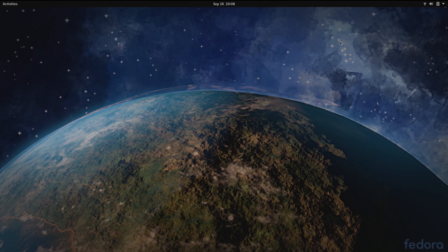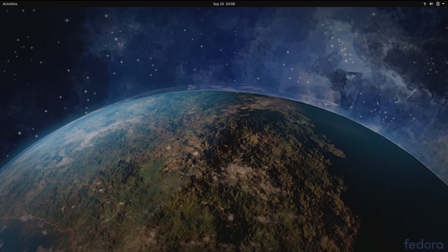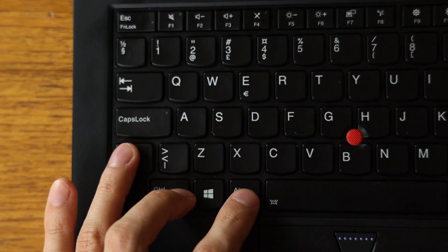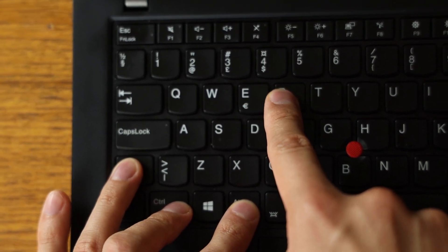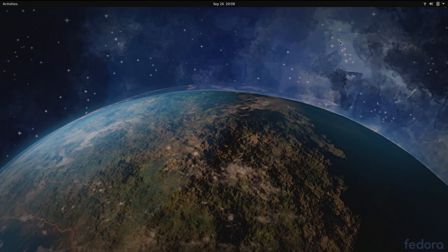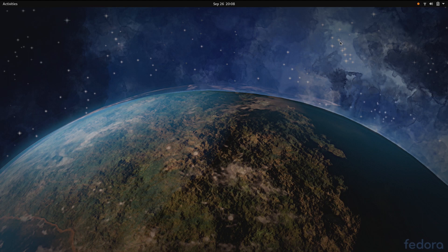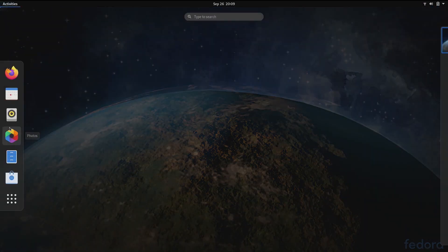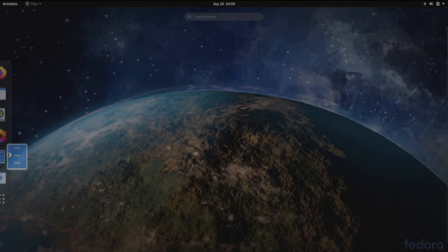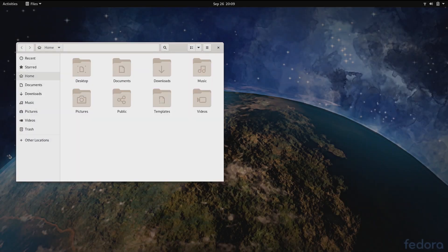Another GNOME shell change is that the built-in screen recorder that is hidden behind the Ctrl+Shift+Alt+R key combination has had a bunch of performance improvements and now uses PipeWire underneath. This work should make screen recording use less resources and improve the responsiveness of the whole system while it's in use.